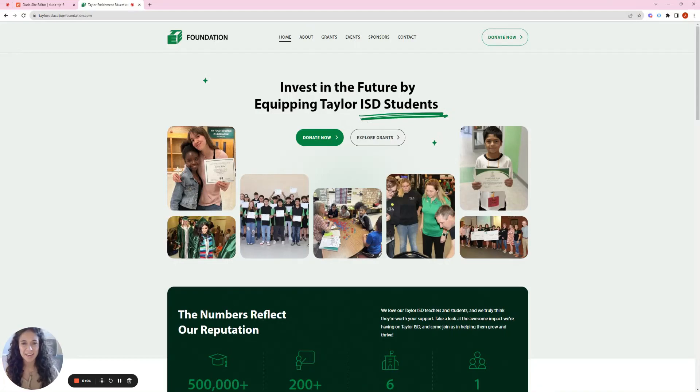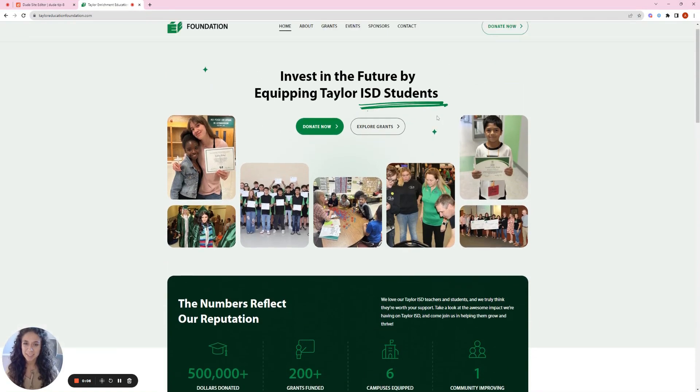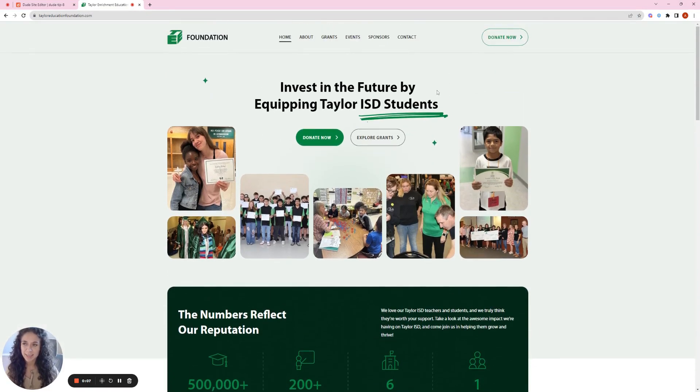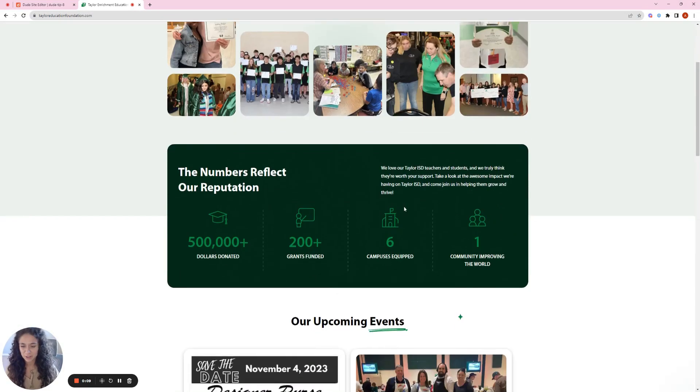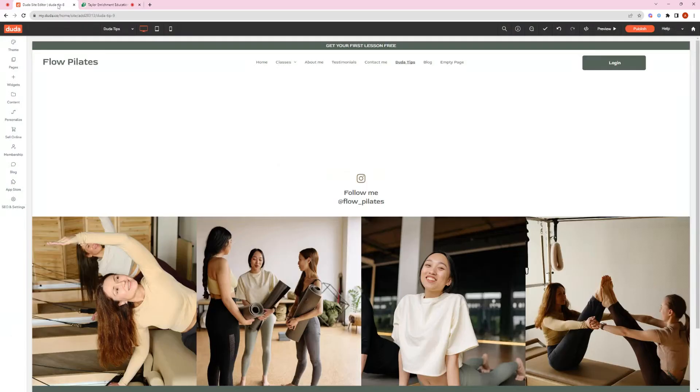Hey guys, Drea here. Today I'm going to show you how to create emphasis to text in your website just the way we did here for the Taylor Education Foundation. So let's get started.